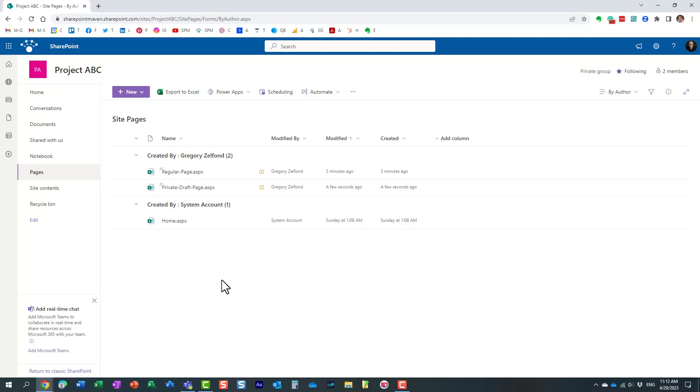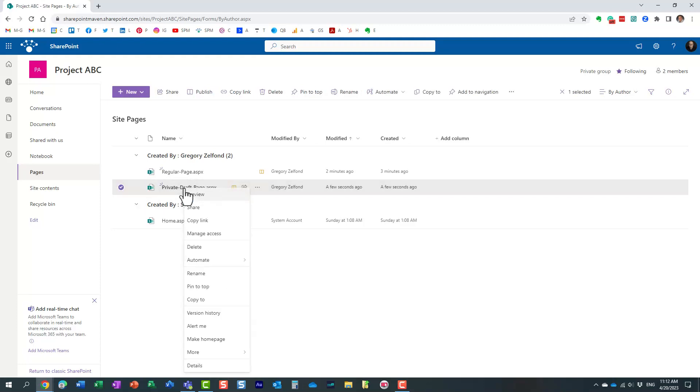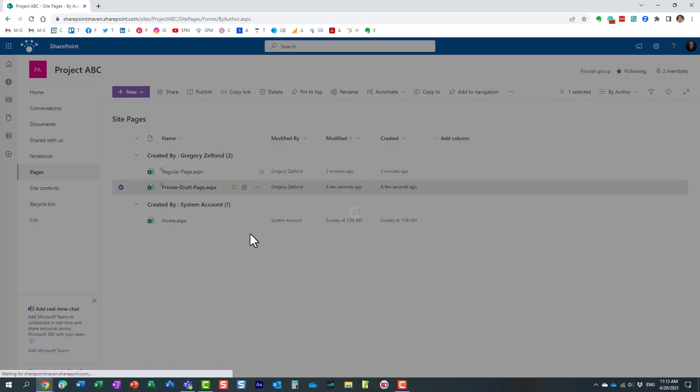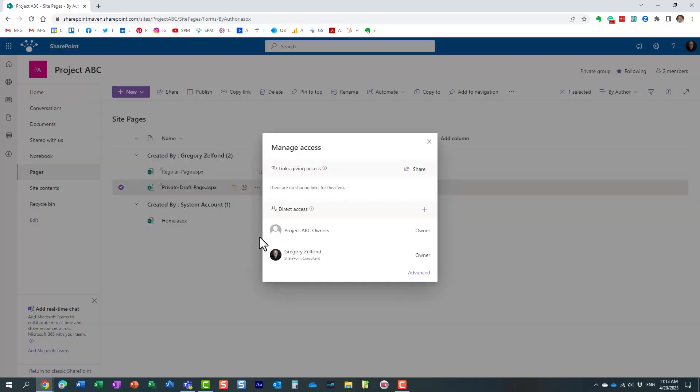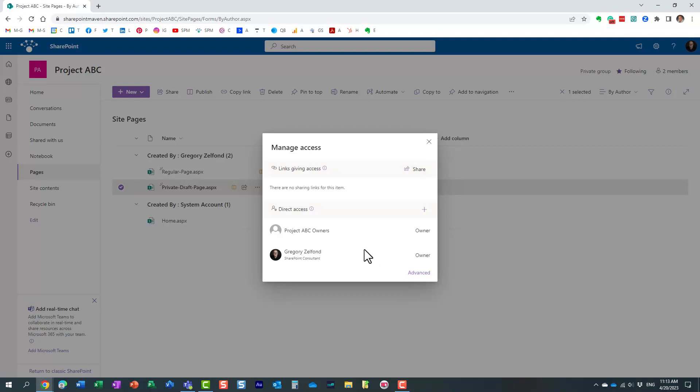Essentially, it's all done through SharePoint security. When I create a private draft, and this is something, by the way, I could do manually on a regular page, but with this checkbox, with this private draft checkbox, it's actually done for us automatically. If I right click on my private draft page and click manage access, you will notice that essentially in terms of security, this page is only visible to all the owners, as well as me, the author of this page.